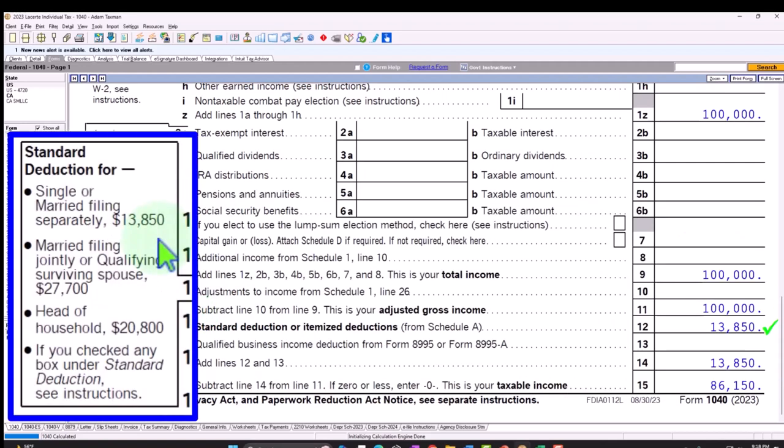We can see that on the left for single filers, $13,850. Double that for married, $27,700. In the middle for head of household, $20,800.